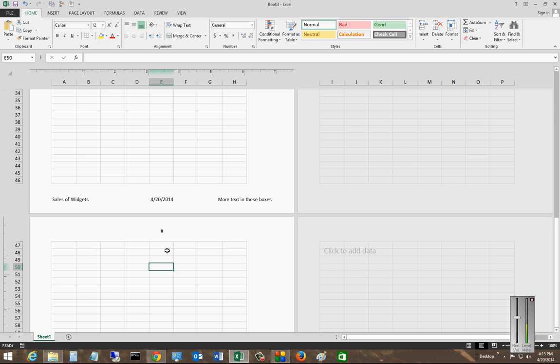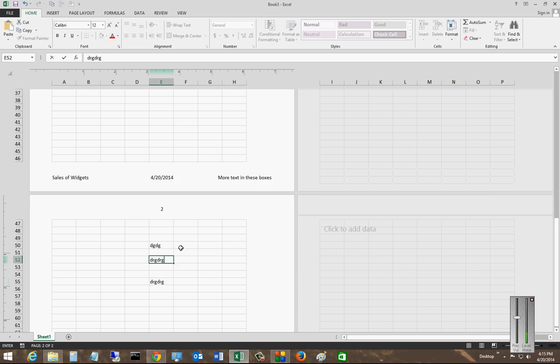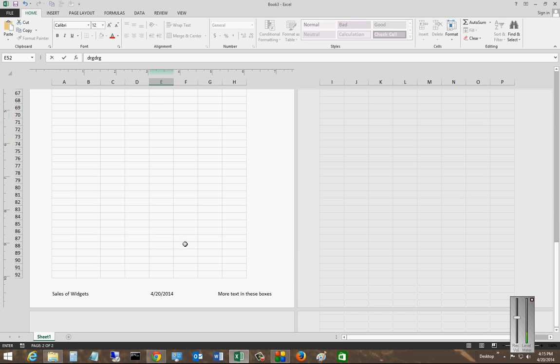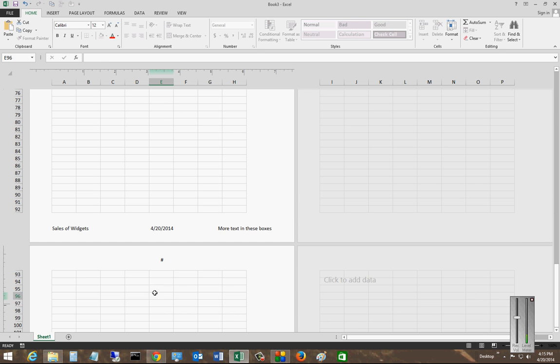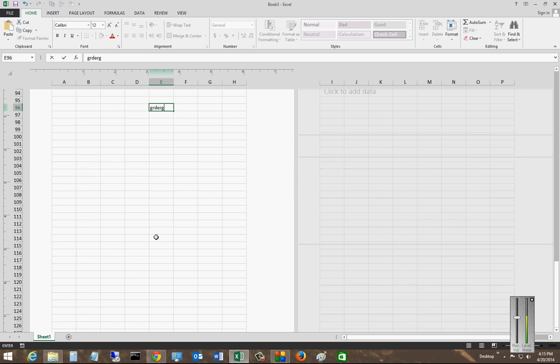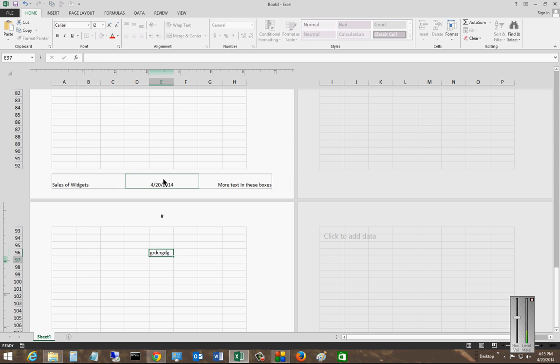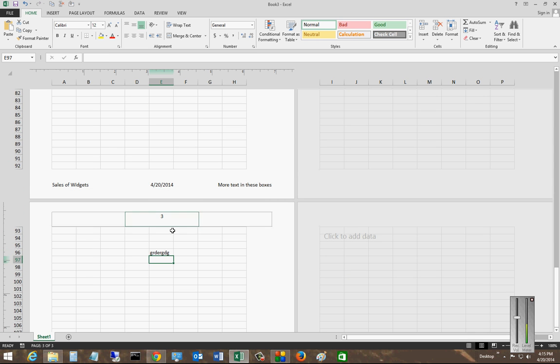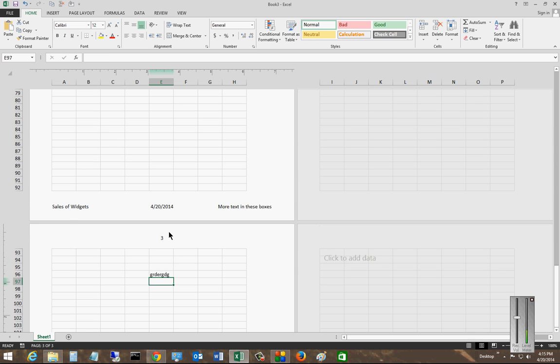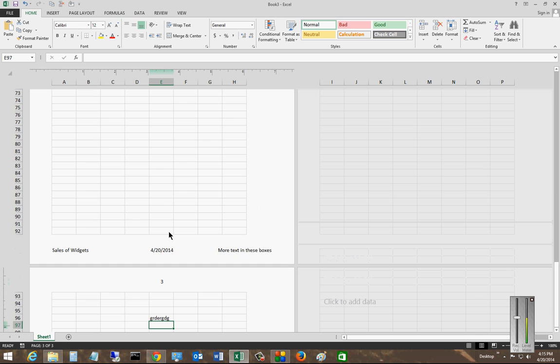We scroll down to page two, put in some more information, and now we see that's page two. It will continue to add a page number to each of these pages.